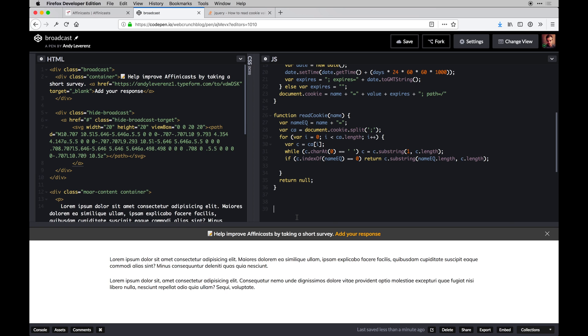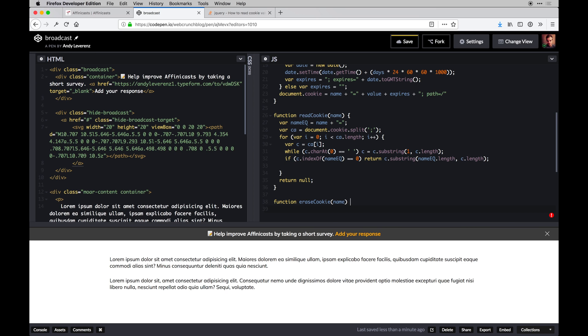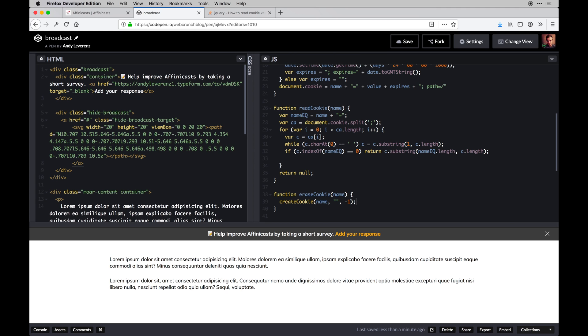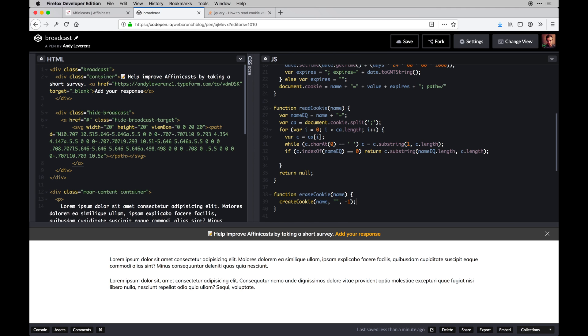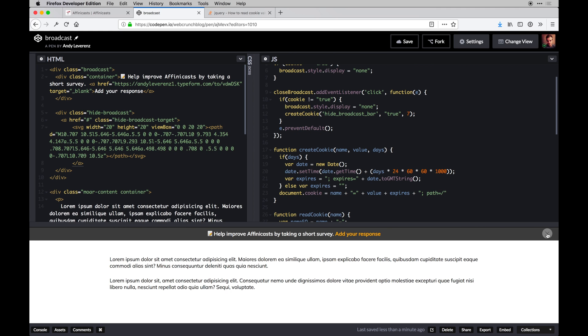On top of that we're going to have an eraseCookie function, again passing in the name. Then we'll just say createCookie name, empty string, and then negative one, which essentially erases it by creating it. With that, we're able to do these things. It should stay, hopefully. It does—cool.